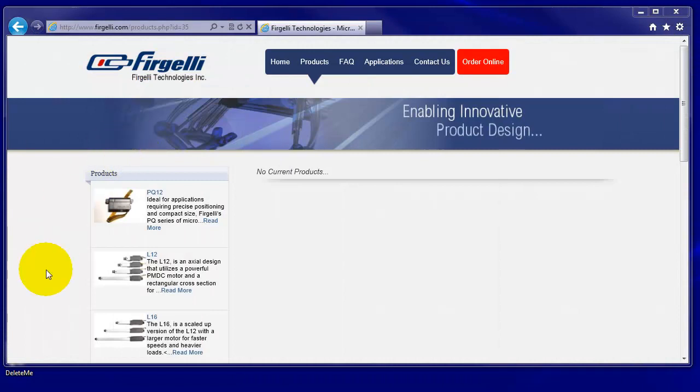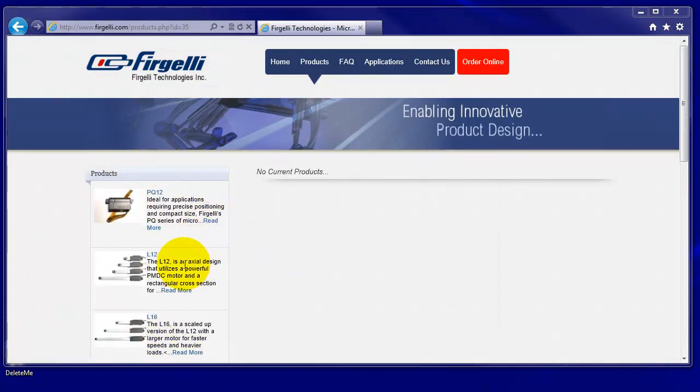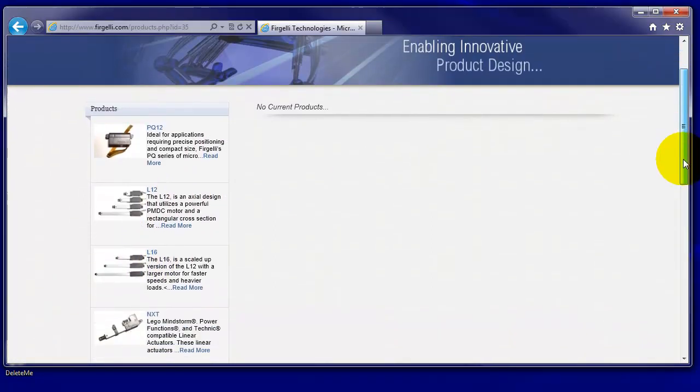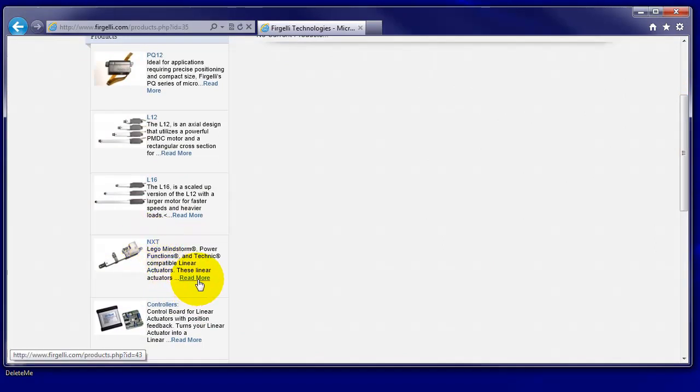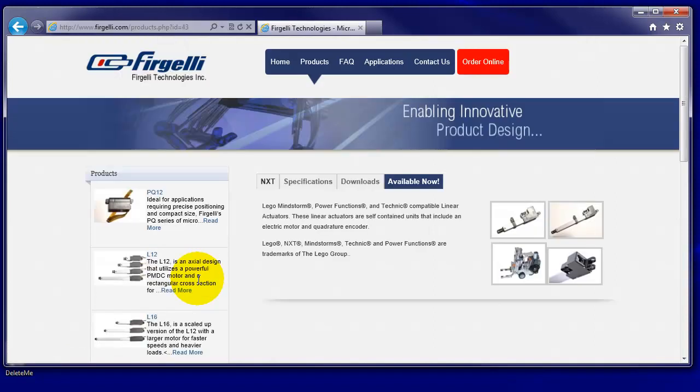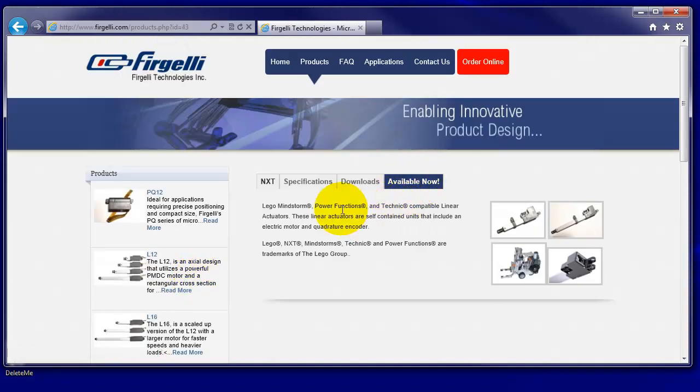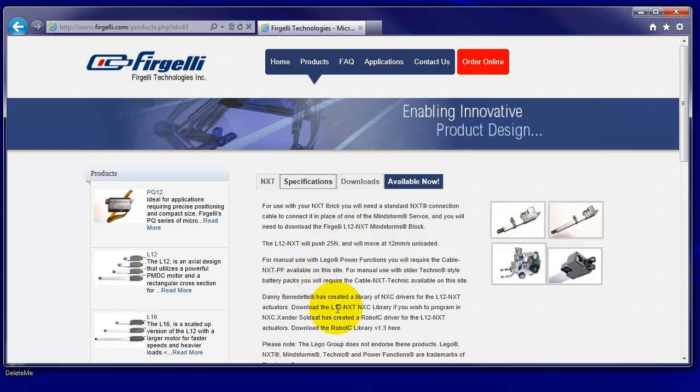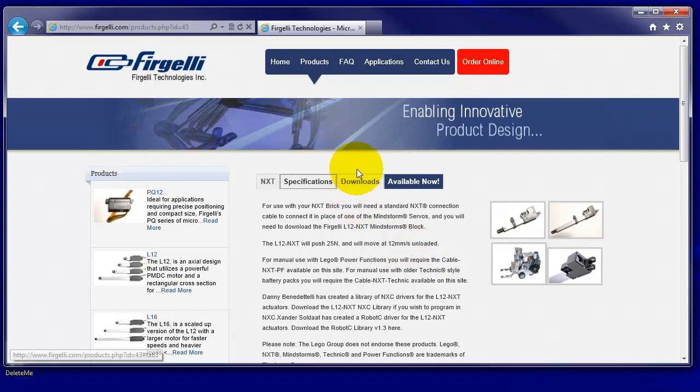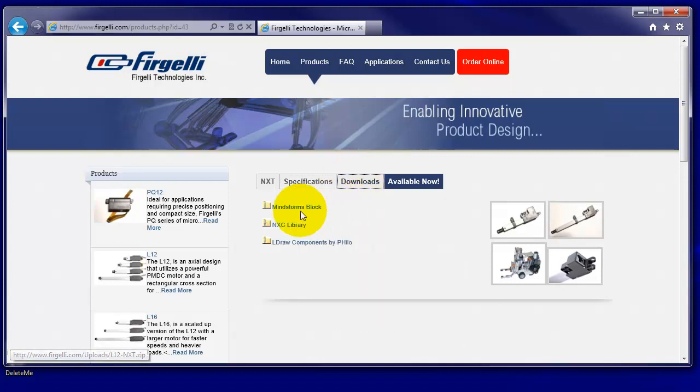Firgelli does lots of linear actuators not just for the NXT and we've got to go down their website a little bit and here we find NXT. This is the one for the LEGO NXT Mindstorm Systems. Click on here, it says it's available now. Specifications you can read when you have time. It includes such things that it'll push at 25N and move at 12mm per second unloaded. But we're really interested at this stage in the Downloads.